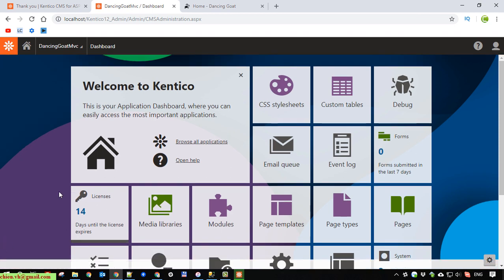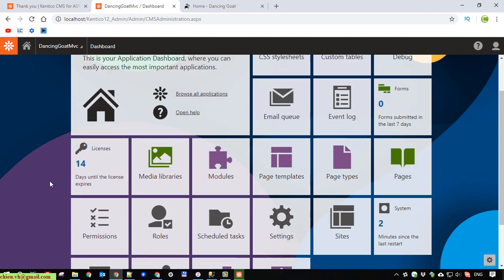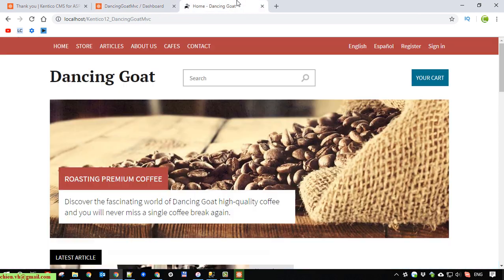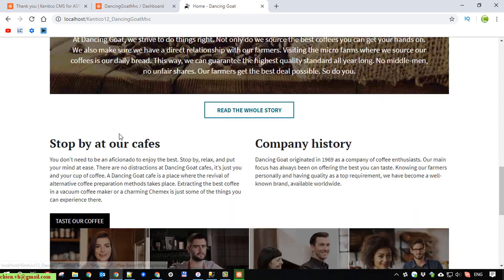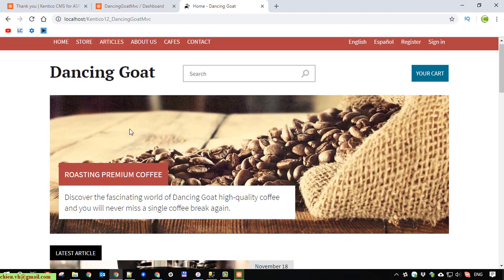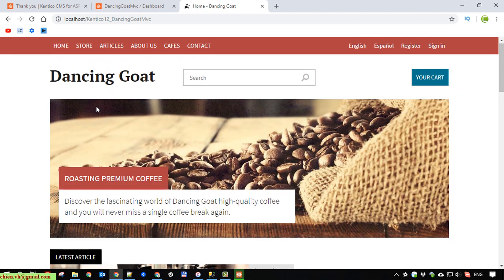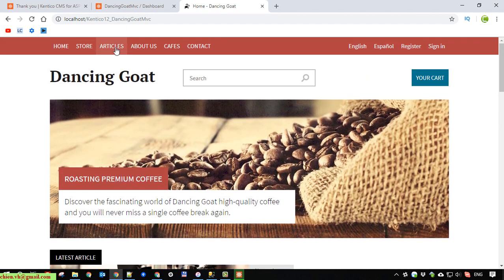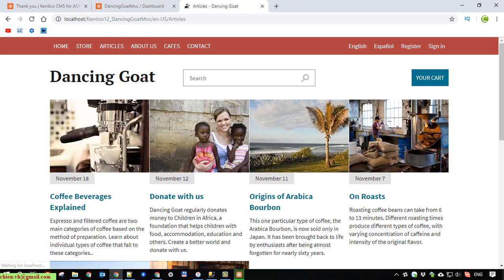You can also see the license. Refresh it. Show the dancing website. Website here. Demo site. It is so good. We have some navigation with the article page.